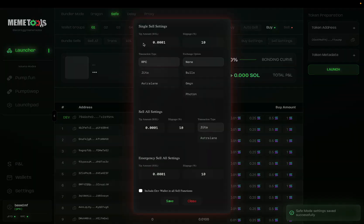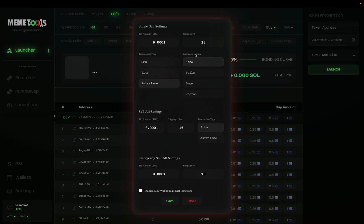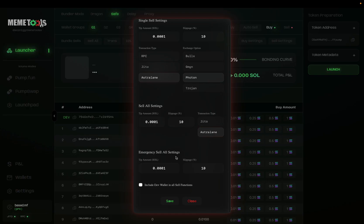For sell settings, similar thing — enter your tip amount, your slippage, your transaction type (Astrolane), and then your exchange option. Below that is your sell all settings, which will sell all your wallets as individual transactions. Choose your transaction type, your slippage, and your tip amount. It's recommended for the sell settings to have a higher tip amount so your transactions land quicker. Below that is your emergency sell all, which sells everything on your MemeTools software — have a higher tip percentage and slippage here. You can include your dev wallet in the sell all function and click save.